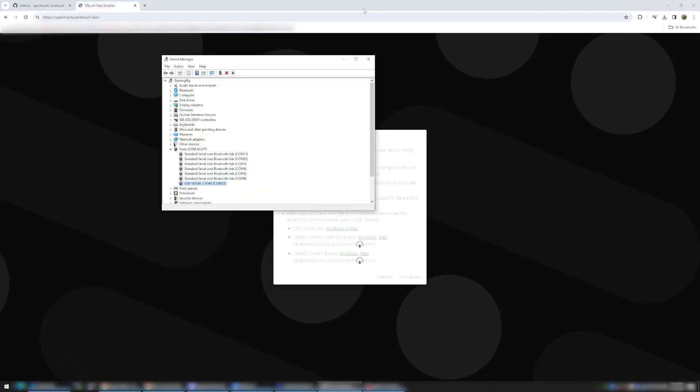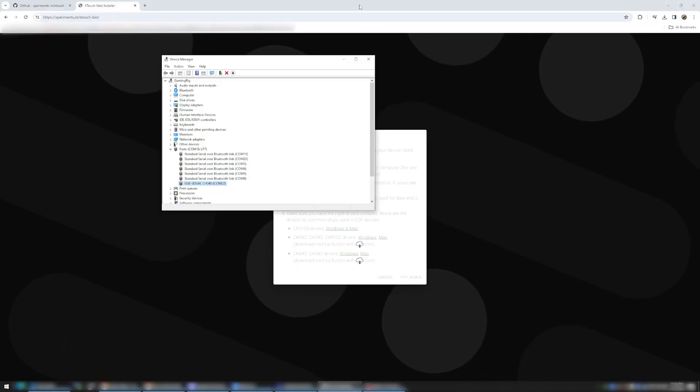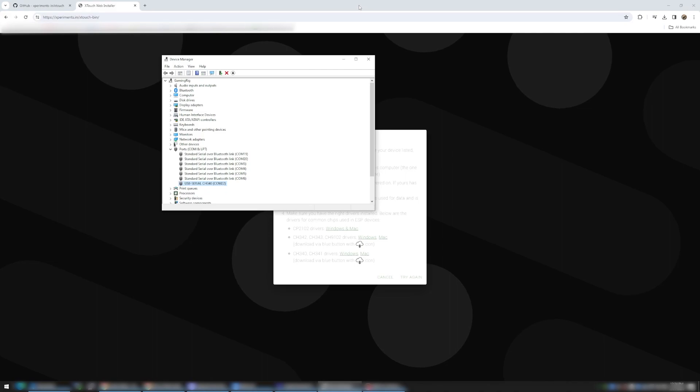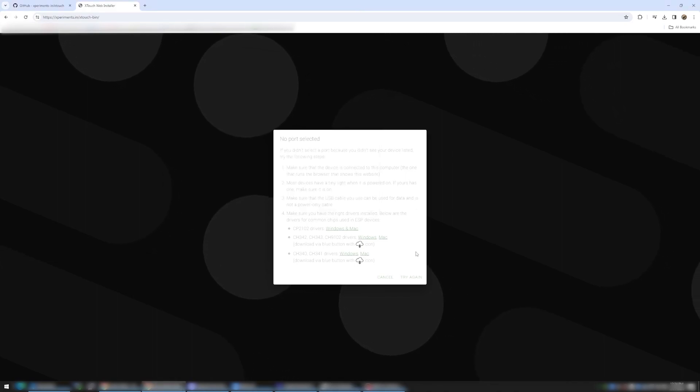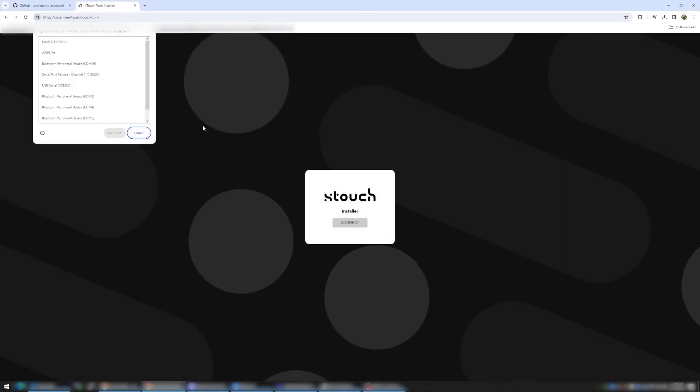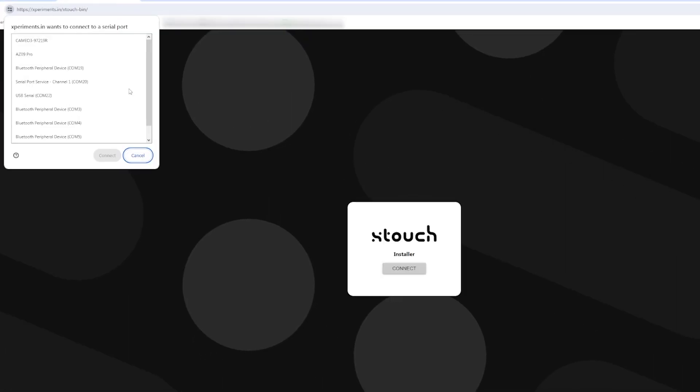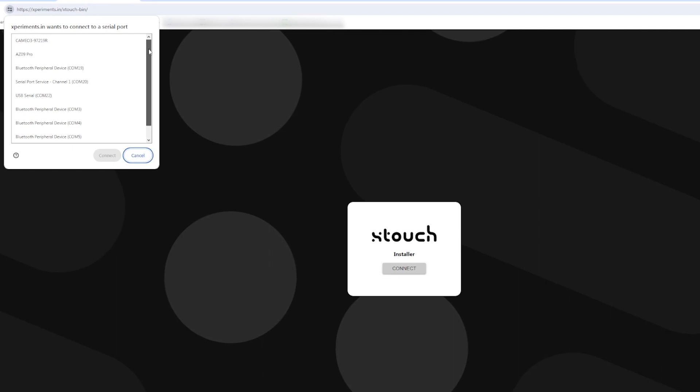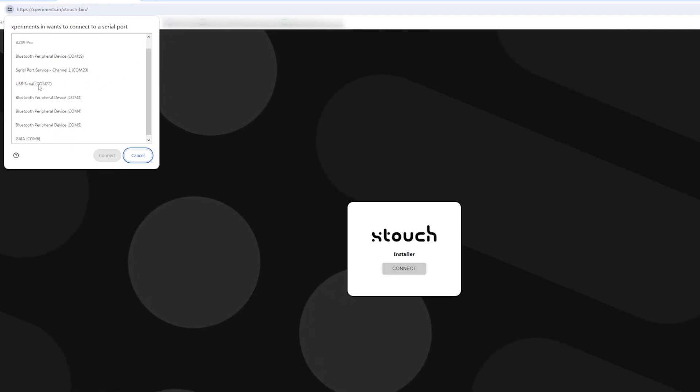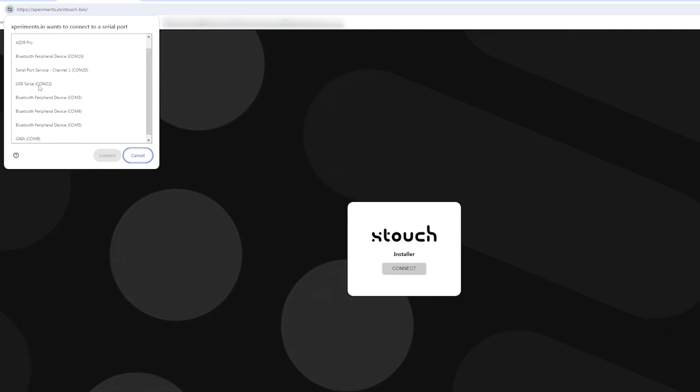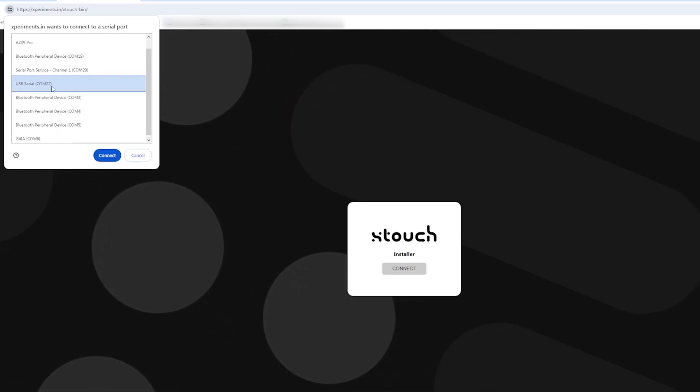If I hop back over to my Xtouch web installer, I can try that again. Here from the list, I remember it was COM 22. So I'm going to select the USB serial here, COM 22 and hit Connect.